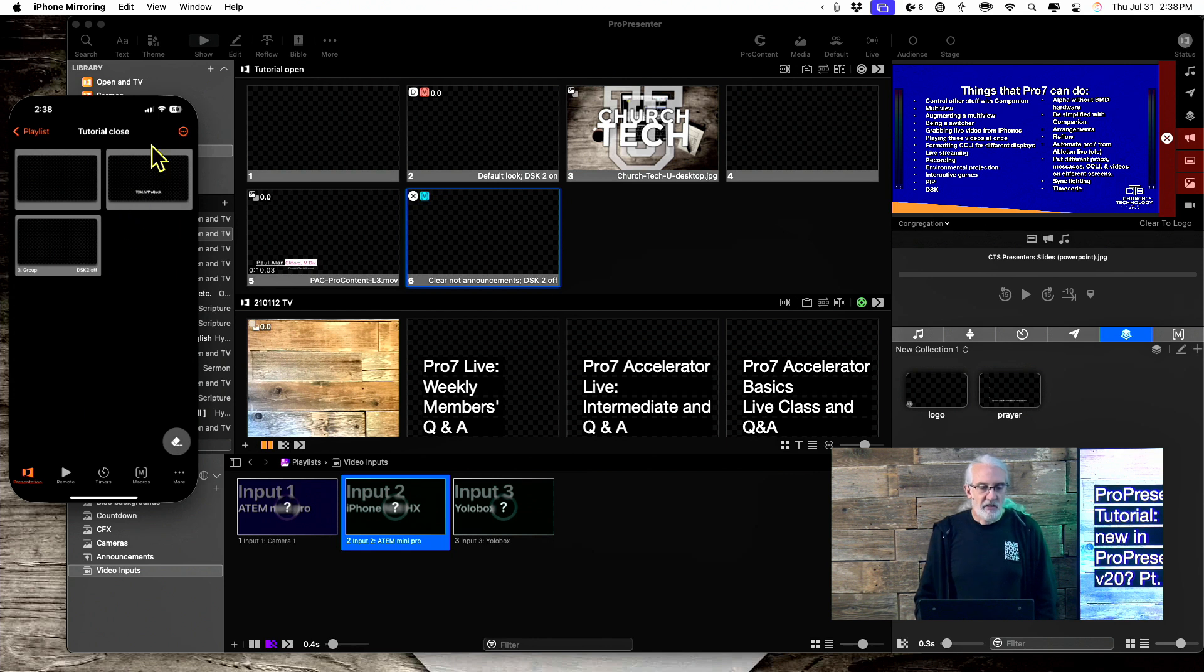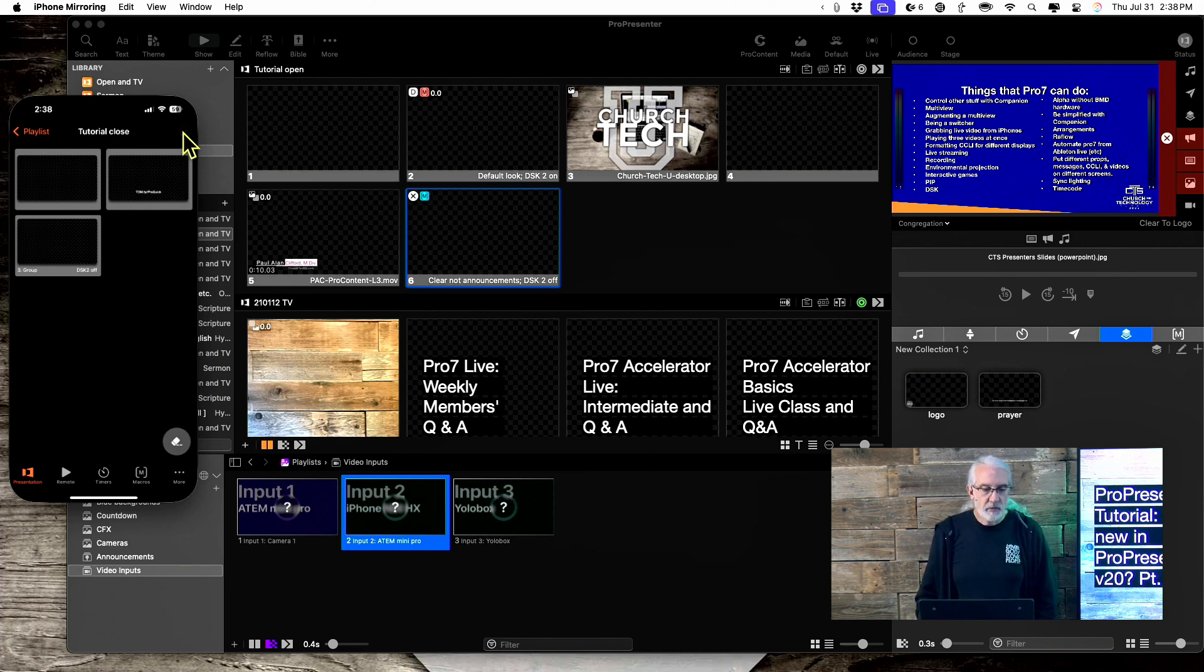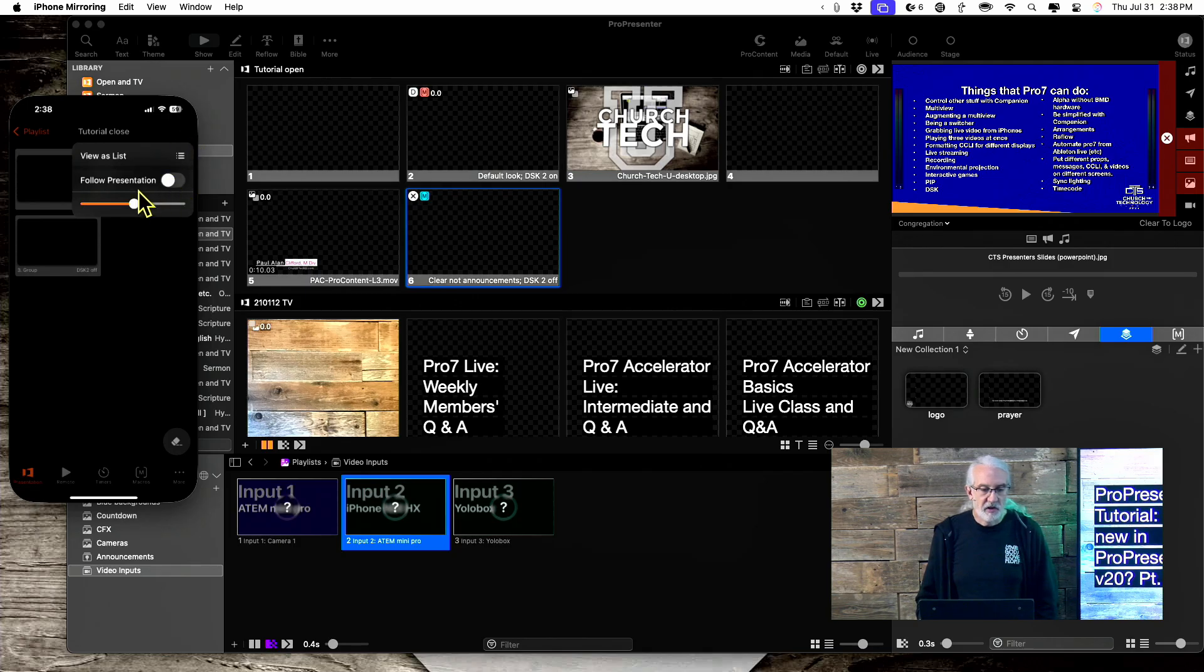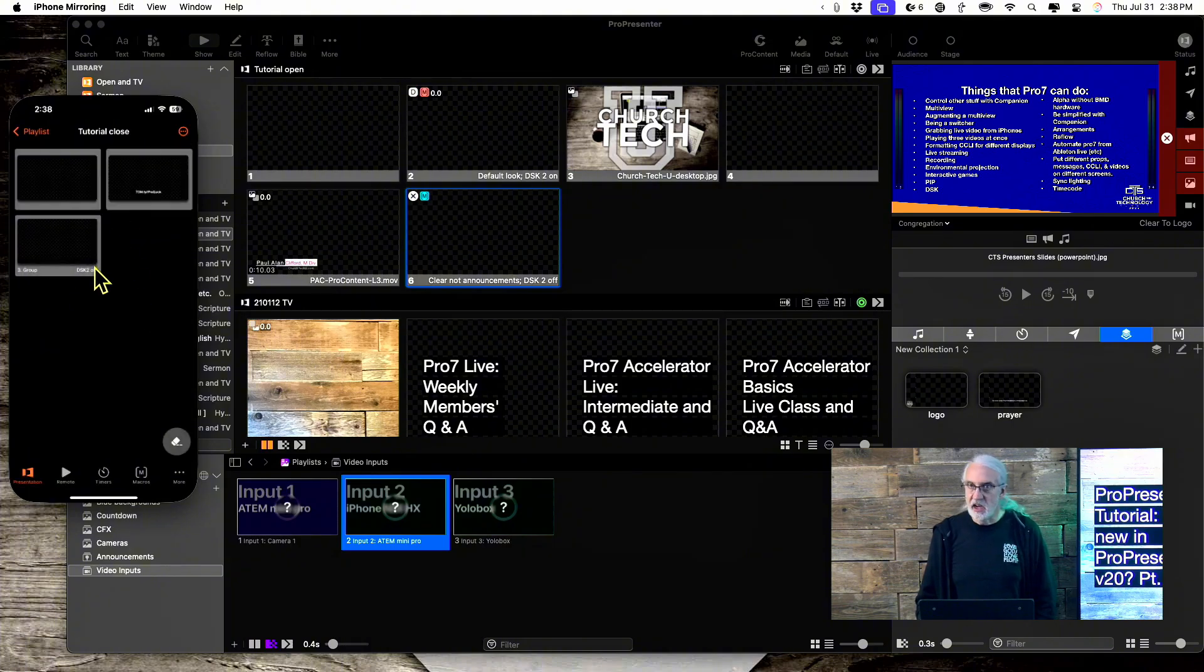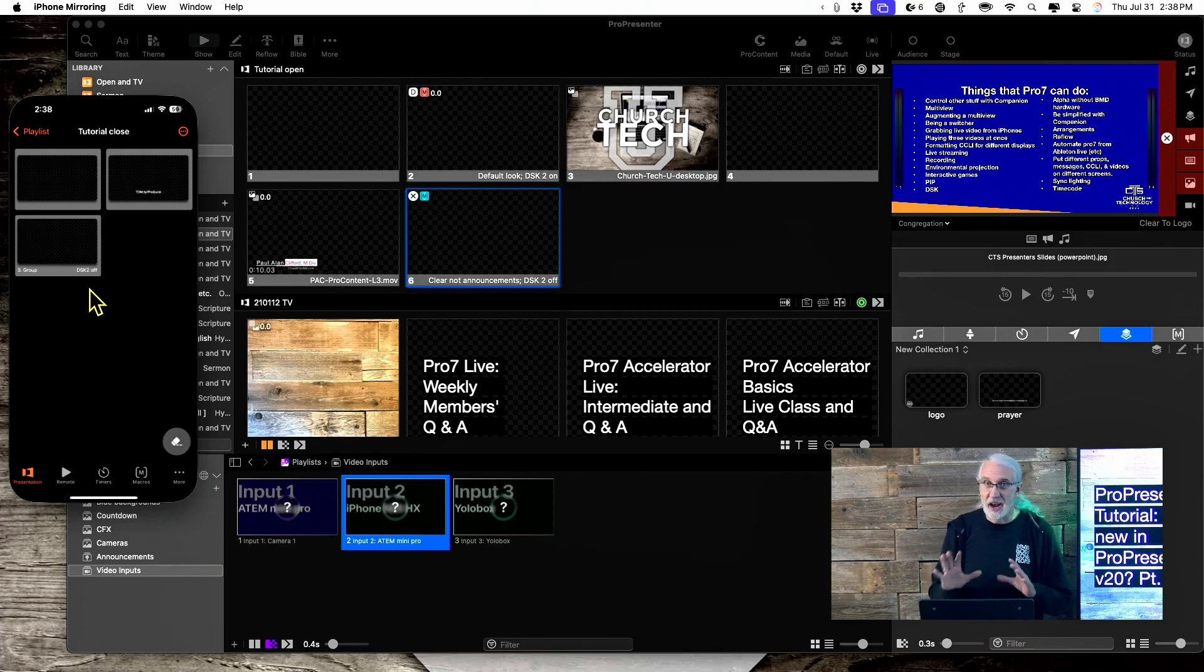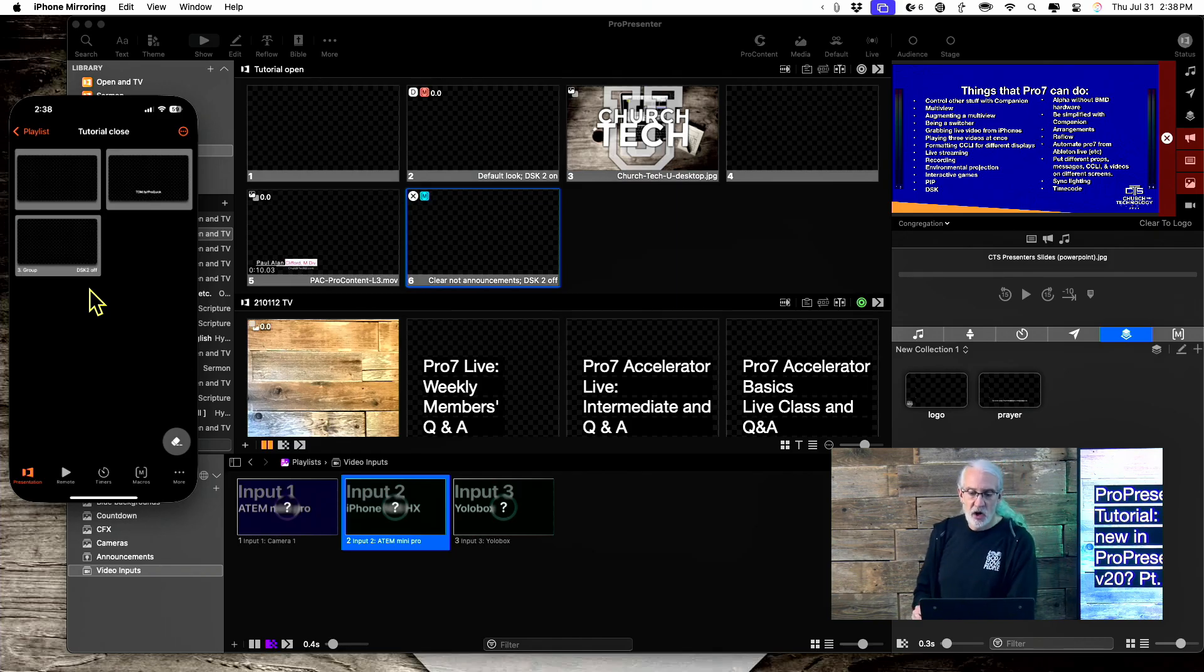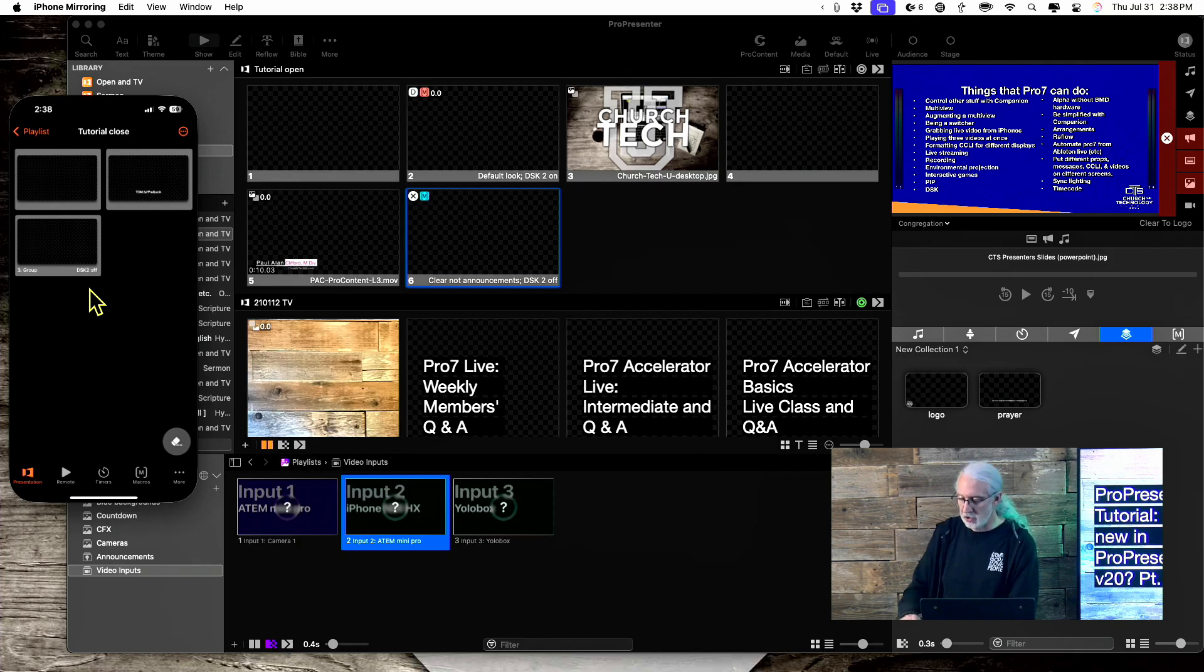And so, I can even, if I click on this, I can follow along with the presentation, view this as a list, or make these bigger or smaller. So, what's in here, I haven't played with everything that it can do. But, I think that this is going to be a valuable tool in your arsenal.